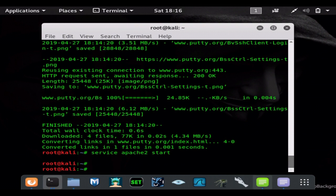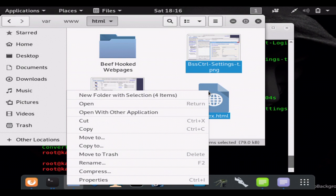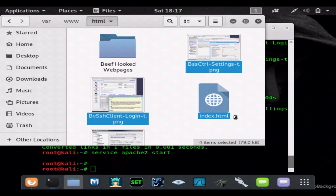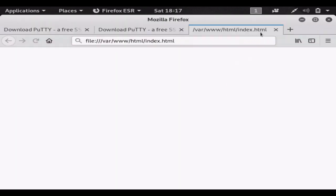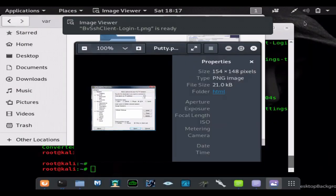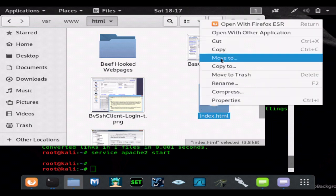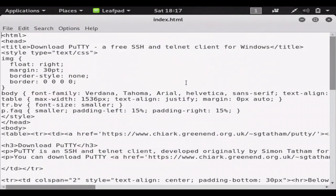Also if you wanted to look at the code of the website, you can just open up your folder, go to the index.html file, hit open with other application, your text editor, Leafpad or whatever you use.